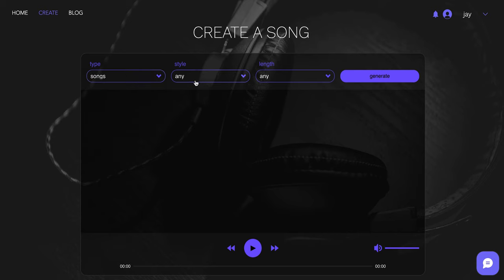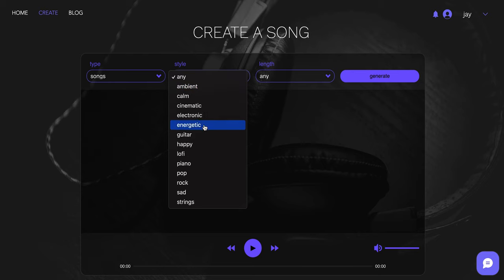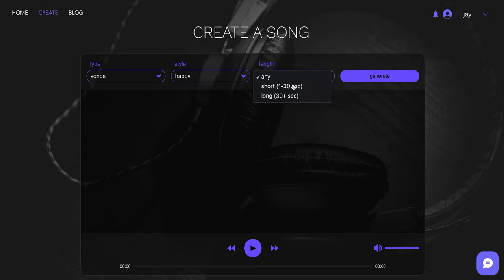So we want a song, what kind of style do we want? Okay, now it has all different styles, ambient, calm, cinematic, electronic. So let's say I'm looking for something happy, I'm doing a happy video, product. That's the style and the length. Let's say I want a short song, I'm just introducing a product one to 30 seconds. Okay, then we're gonna hit generate, it's going to do its thing.